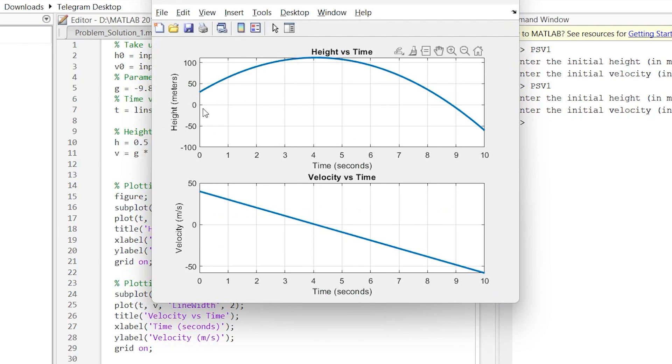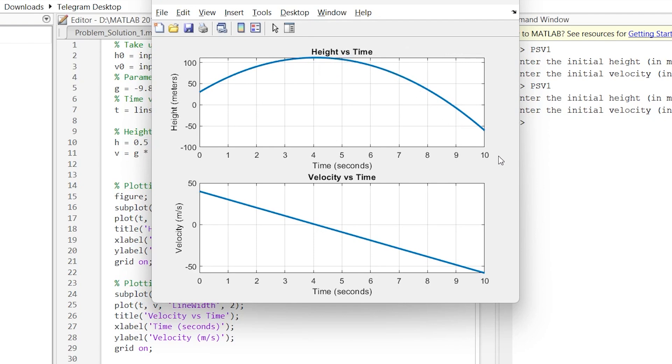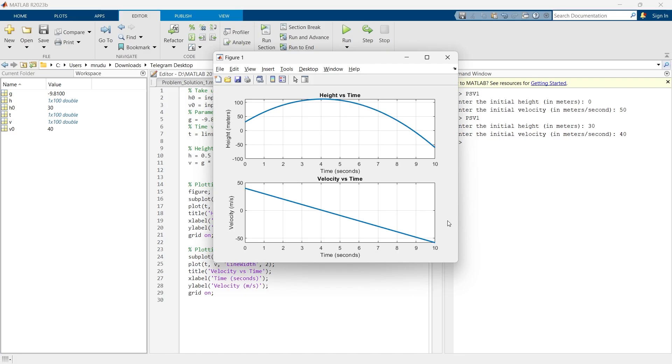And there we go. So we are at 30 meter height, the ball reaches peak at around 4 seconds and then it comes down, and this will be the velocity versus time graph.